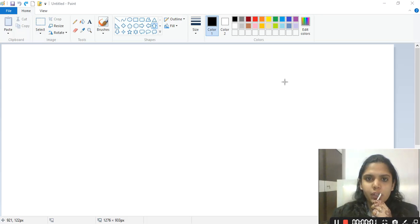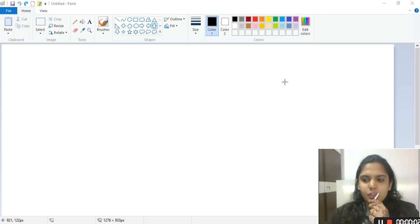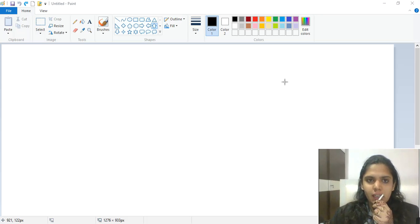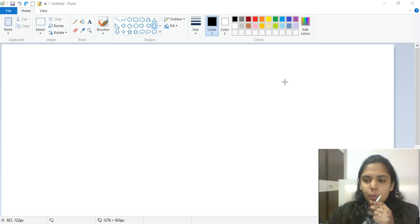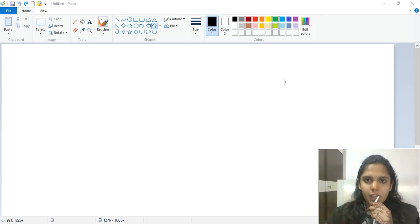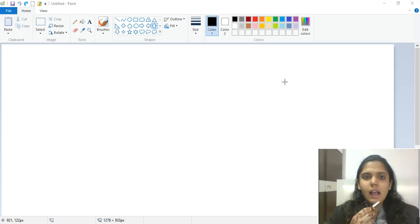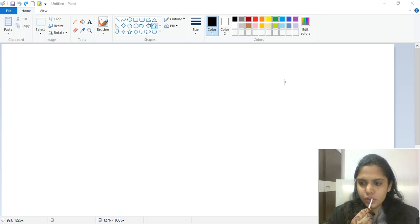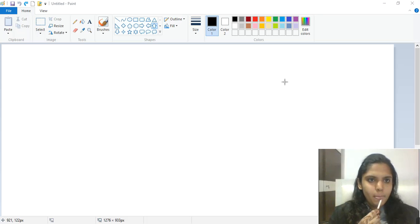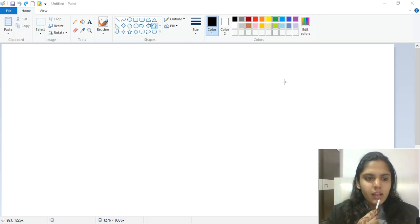Hello, dear students, welcome back to our computer classes. We will continue with our fifth chapter, that is Advanced Paint. Please take out page number 32 of your textbook.